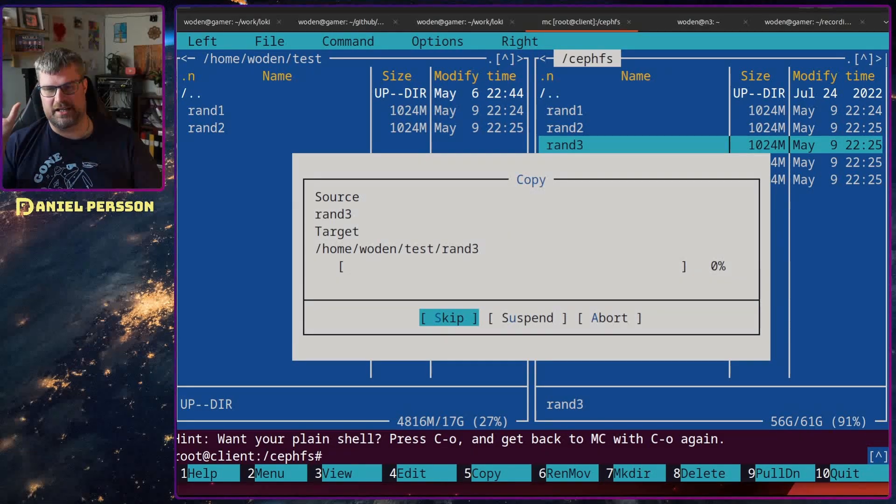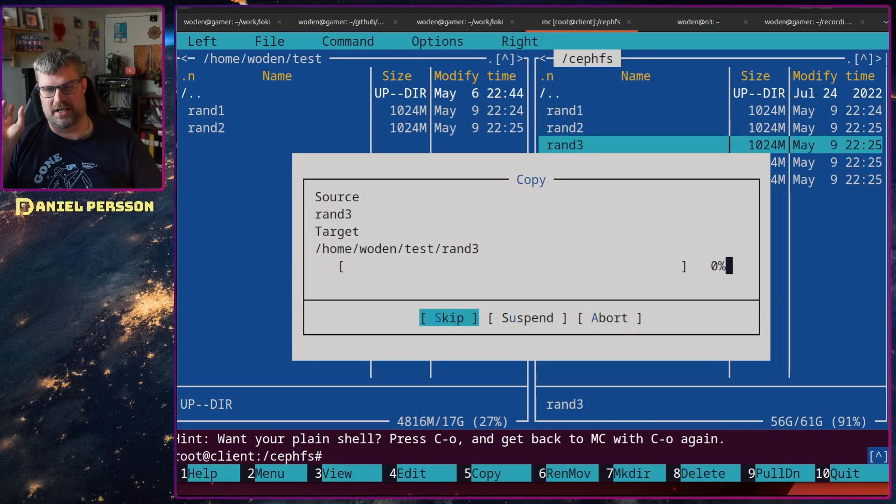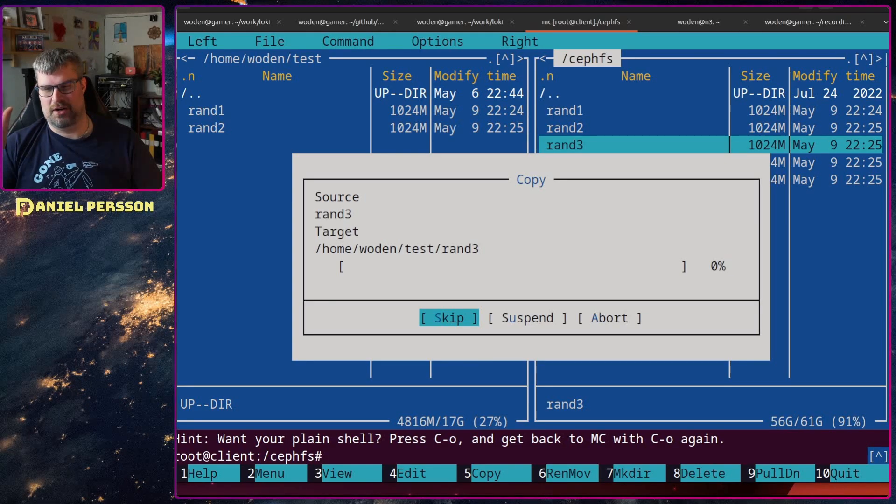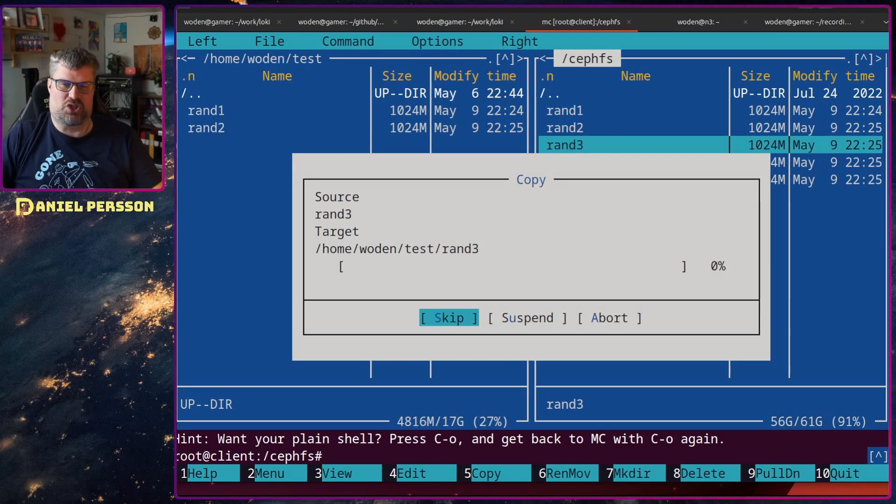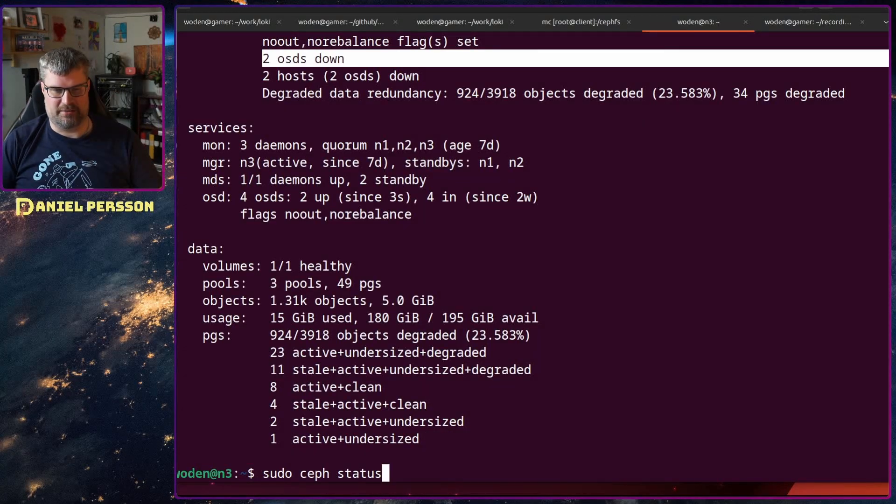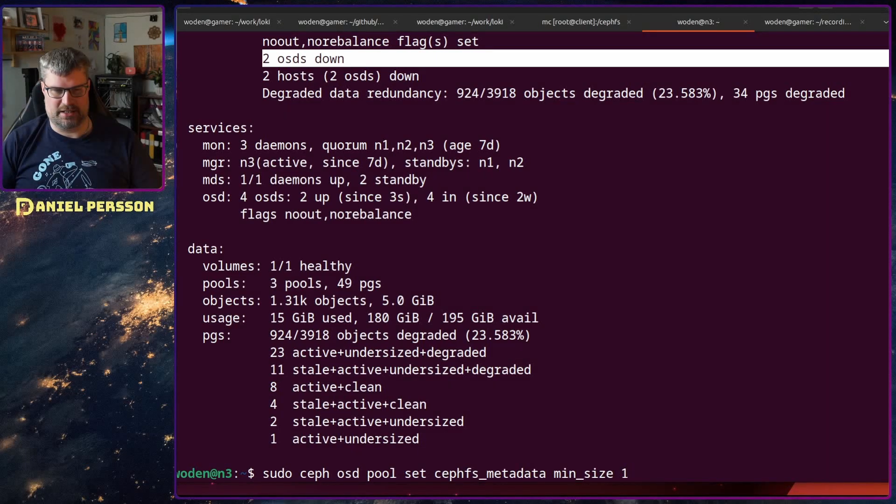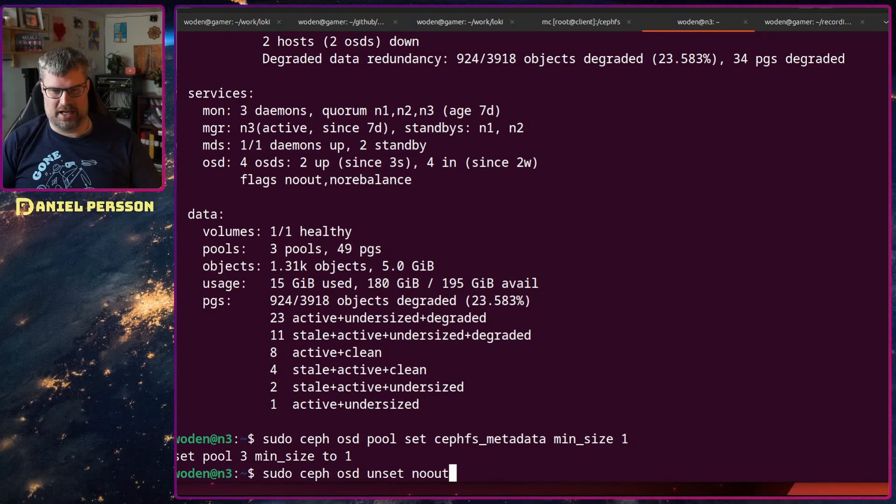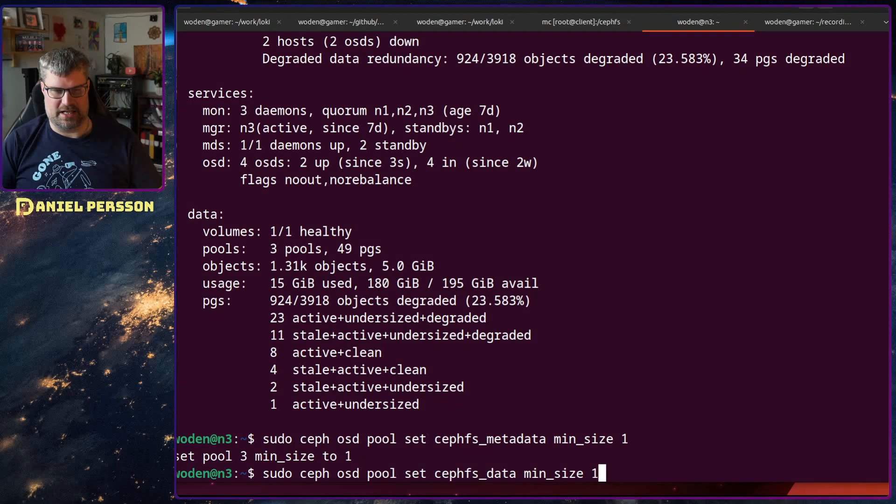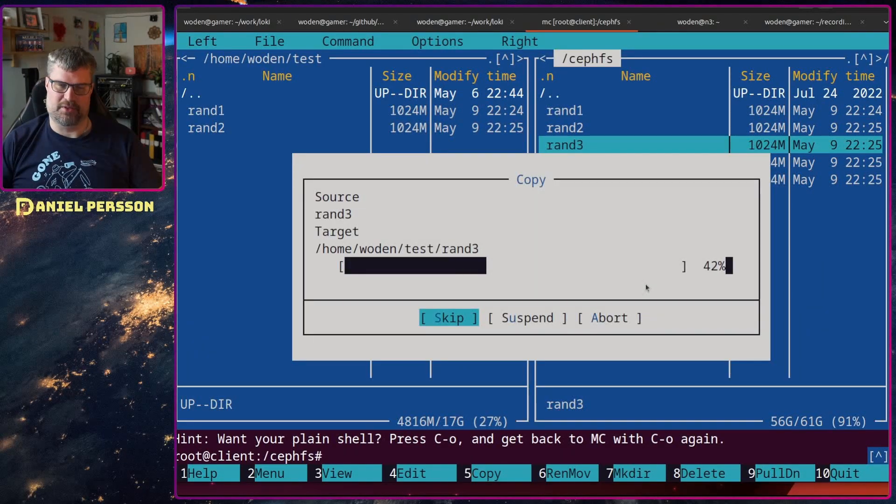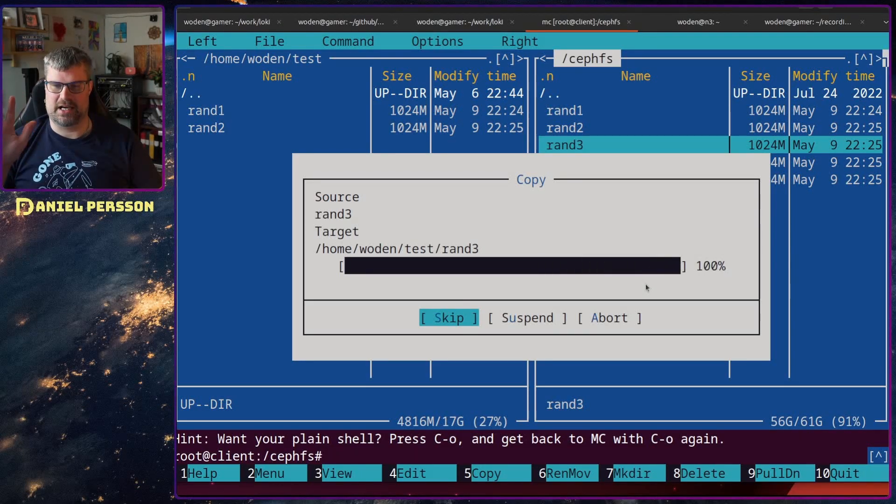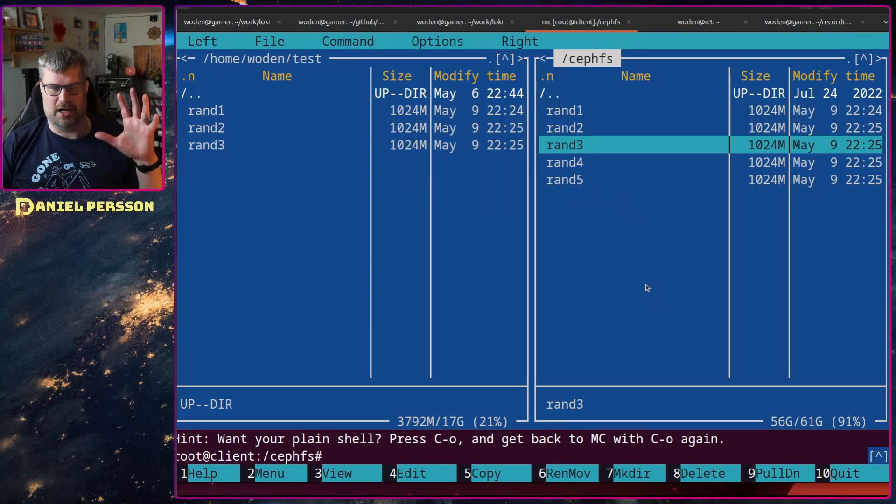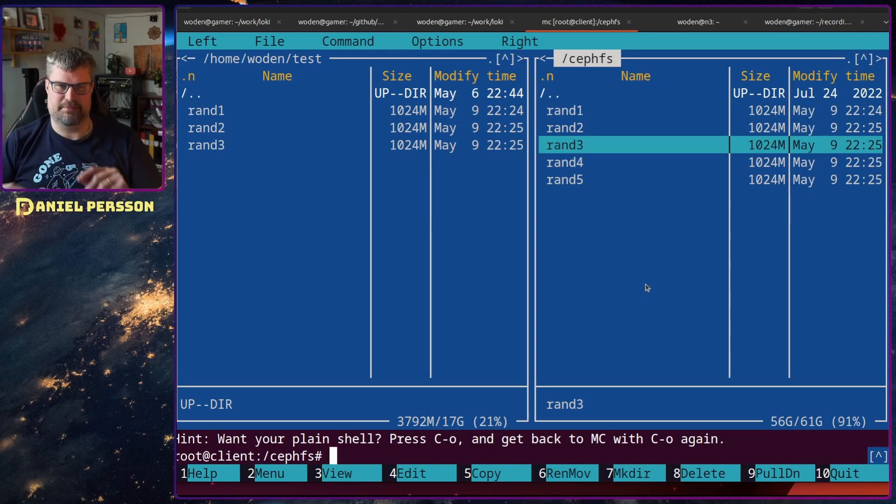The reason is that it can't ensure data security because there isn't a security of three copies or two copies available. It can't ensure that. So what we can do here is actually go in and again set the min size to one for the metadata pool and a min size of one for the data pool. If we do that, we can see that the copy starts again. Now we only require one piece of data in our cluster for it to be a secure read or write.